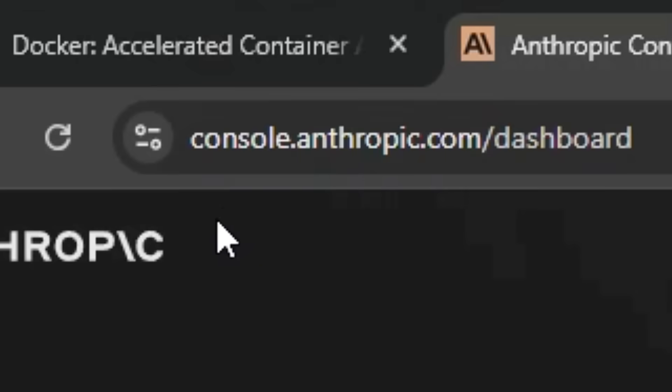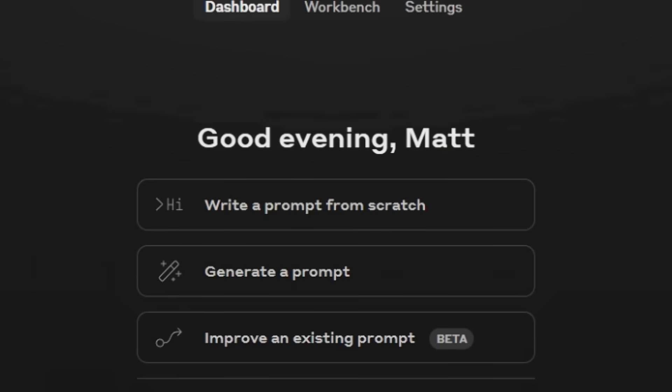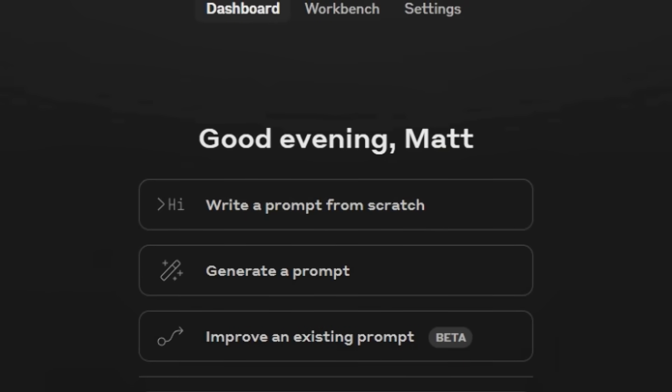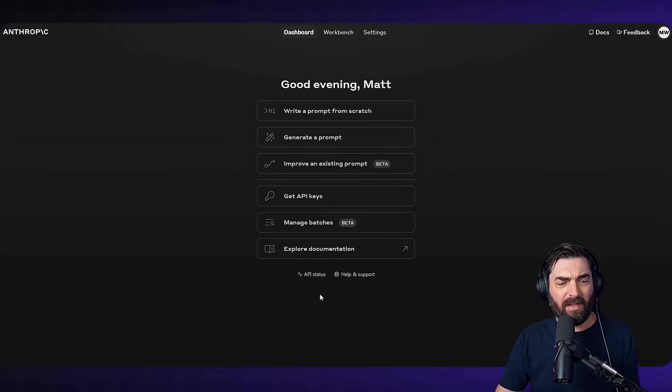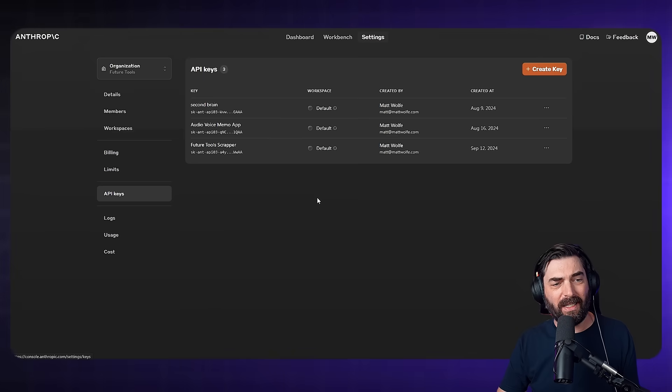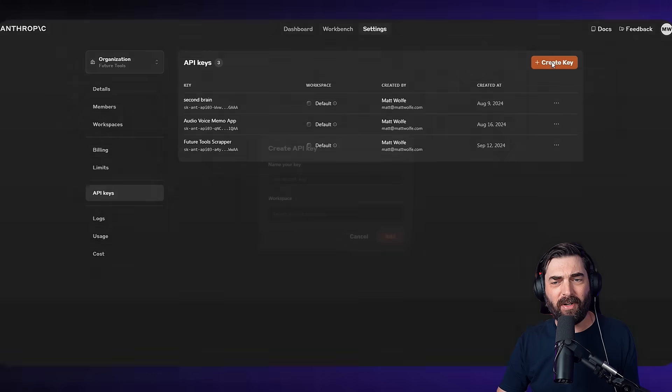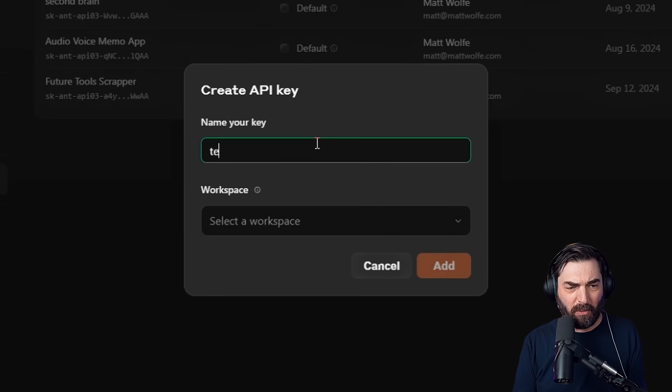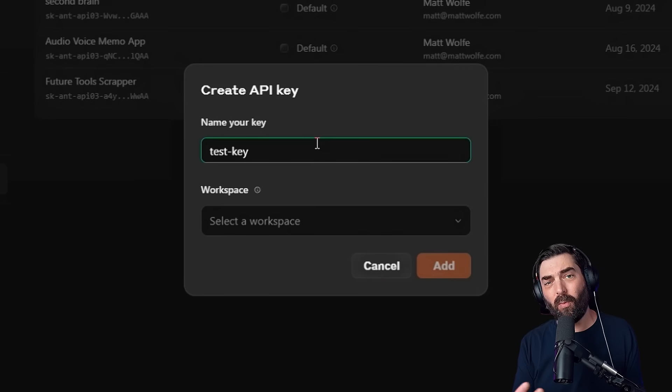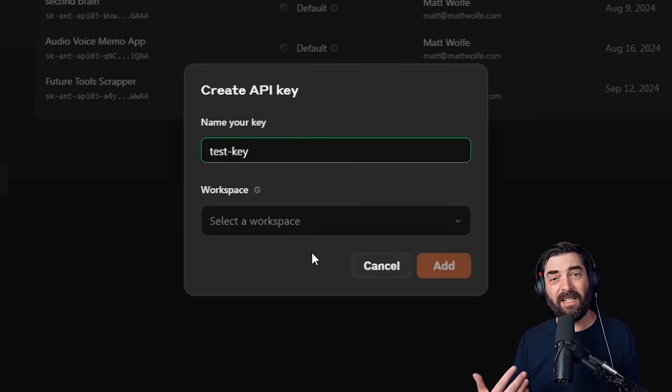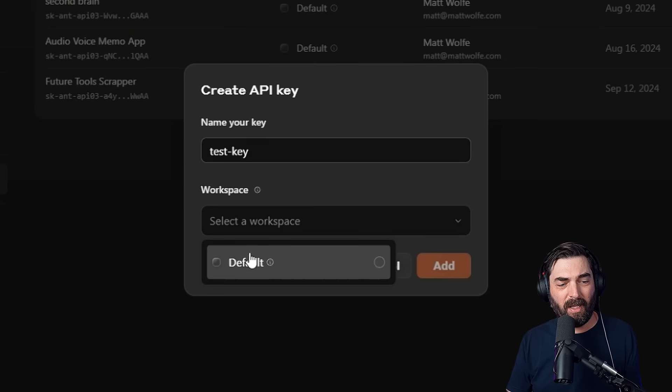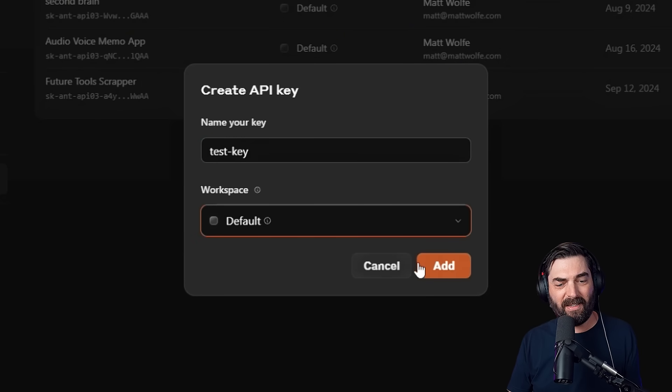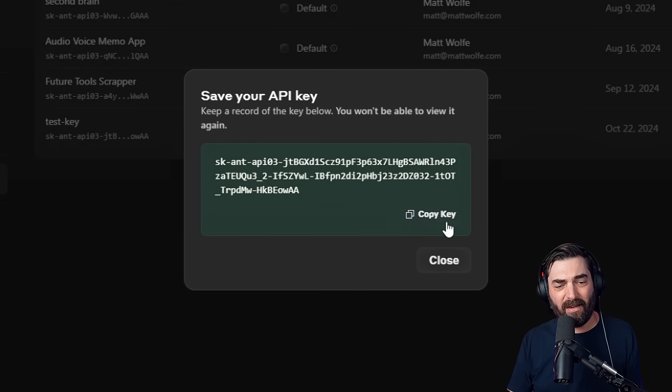To get that we're going to go to console.anthropic.com and you're going to need to log in. I logged in with my Google account. You're going to see a menu that looks like this. Go ahead and click, get API keys and create an API key. For the name I'm just going to put test key. You can name it whatever you want. It doesn't really matter. It's just so you know what you created that key for. I'm actually going to delete this key after the video. So not a big deal. And I'm going to save it to my default workspace and click add, and we'll get this API key here. I'll go ahead and copy that.